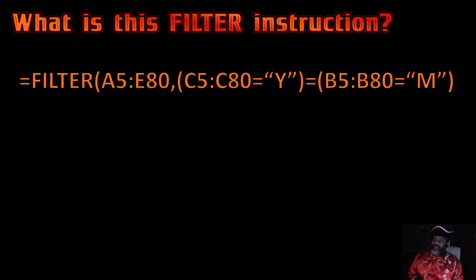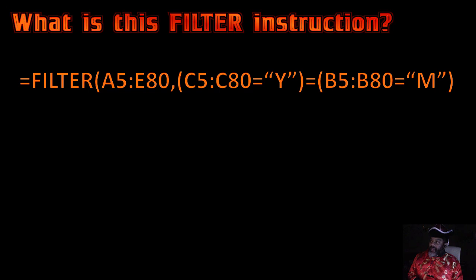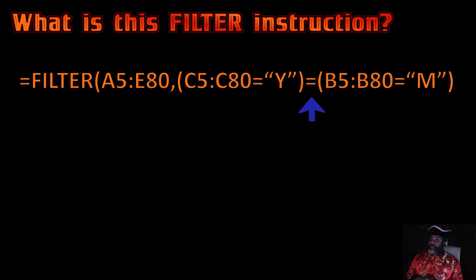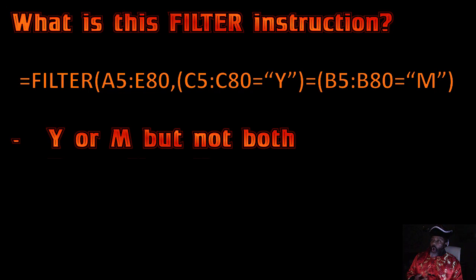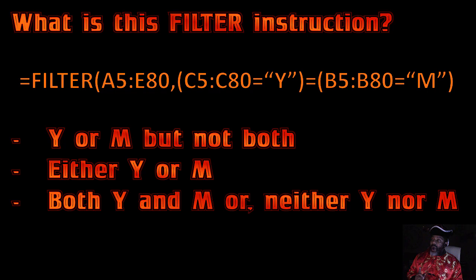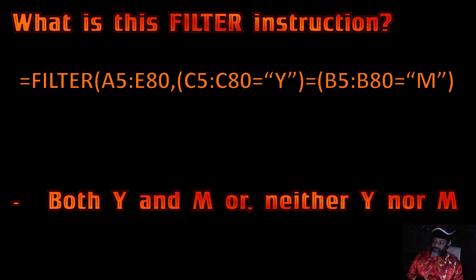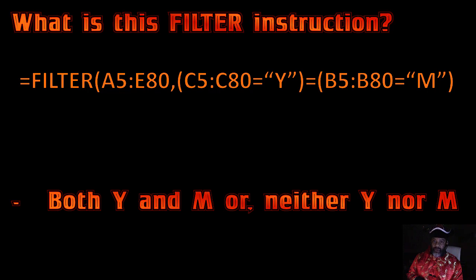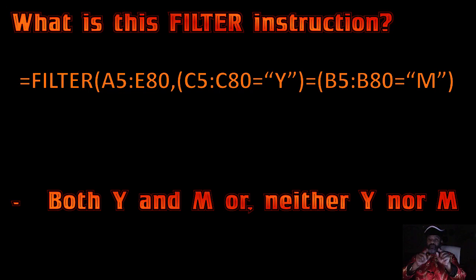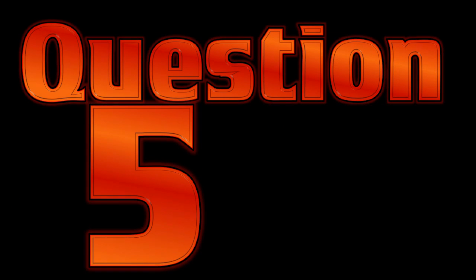Question four. What is this filter instruction? Let's look at the formula. We're asking it to filter the range A5 through E80. And we want it to filter for anything in column C that's a Y equals anything in column B that's an M. What are we looking for? Y or M but not both? Either Y or M. Both Y and M or neither Y nor M. Or only Y and not M. Computer G, the answer. We want both Y and M or neither Y nor M. I've explained that in videos. I want both or I want neither. That is what the equals operator does for us.